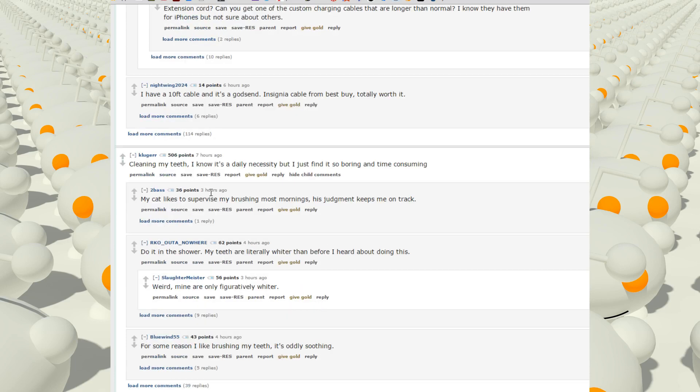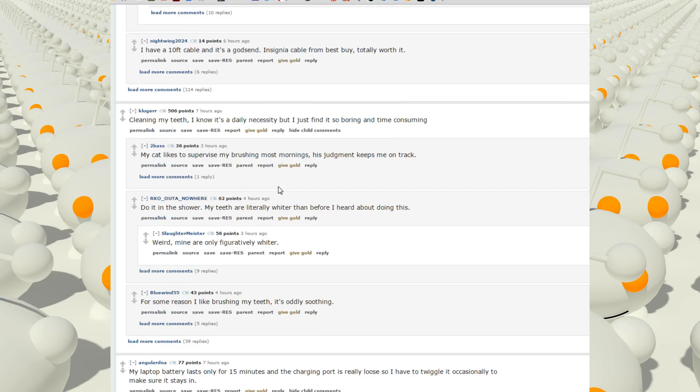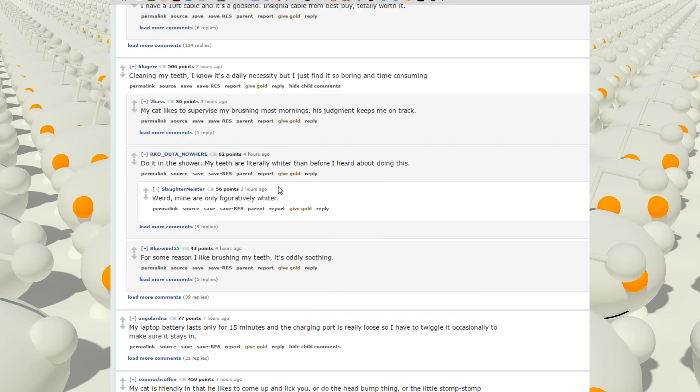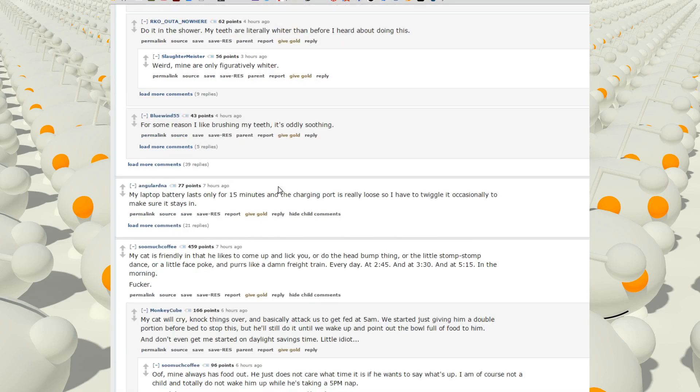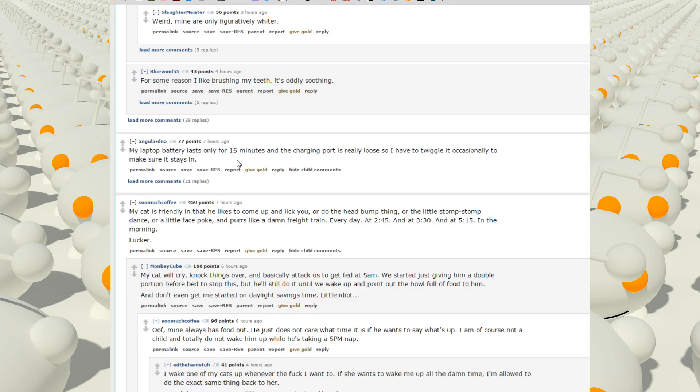Cleaning my teeth. I know it's a daily necessity but I just find it so boring and time consuming. I like to see revise my brush most mornings, his judgment keeps me on track. For some reason I like brushing my teeth, it's oddly soothing. My laptop battery lasts only for 15 minutes and the charging port is really loose. I have to twiggle it occasionally to make sure it stays in. Oh that sounds terrible.